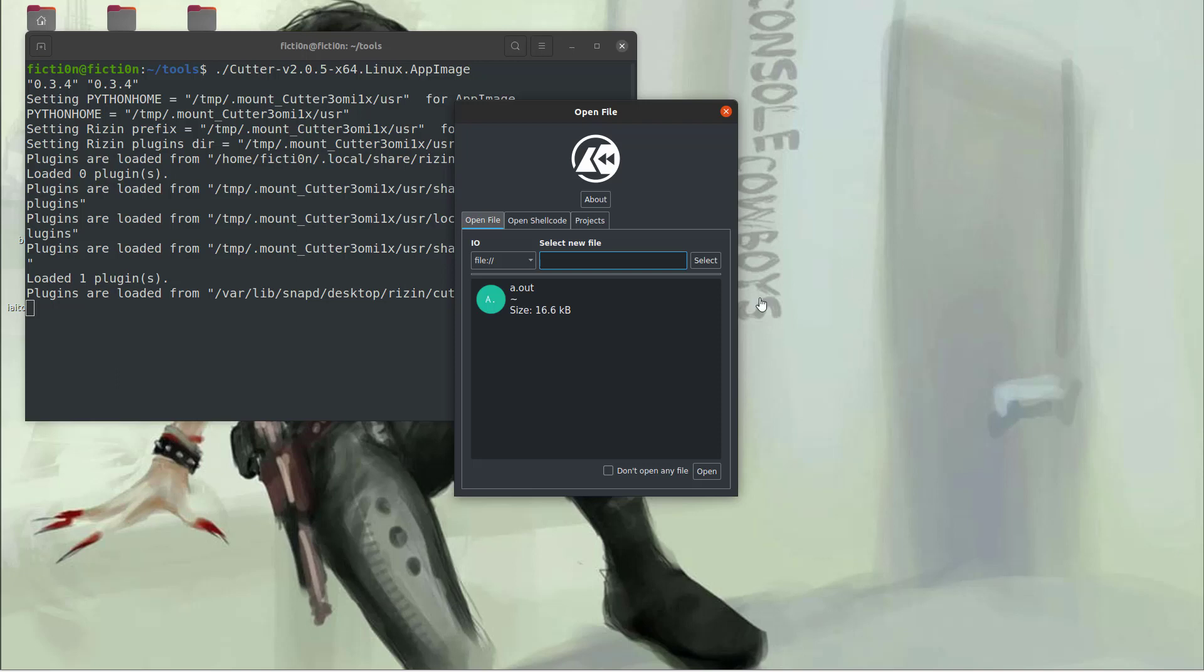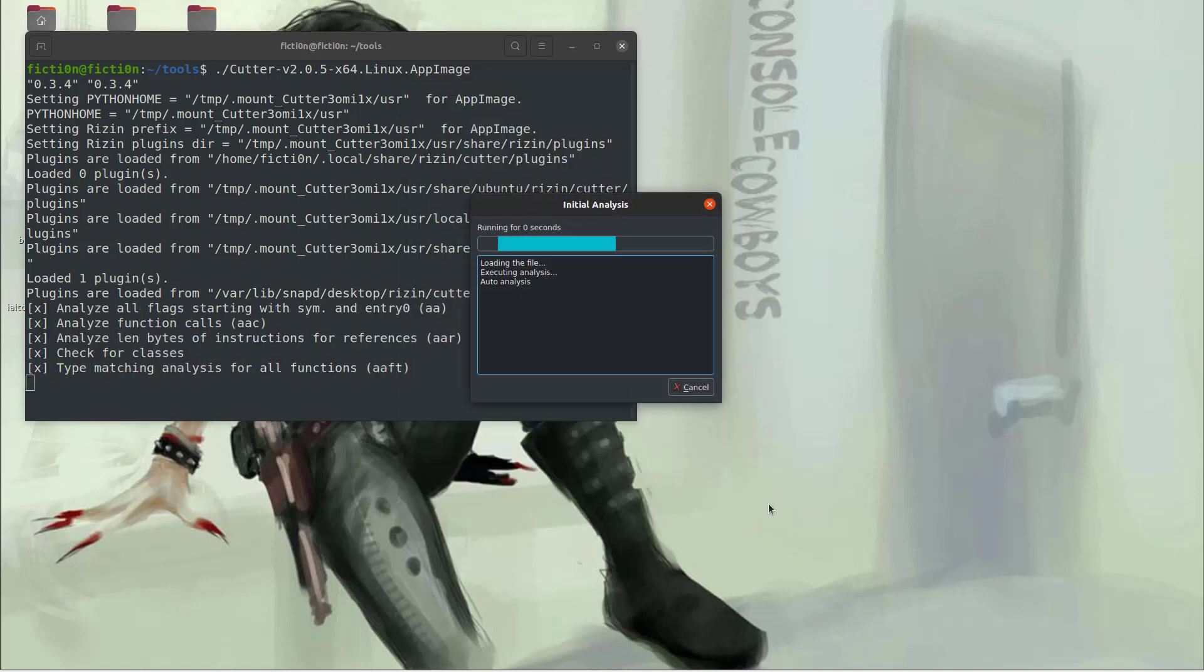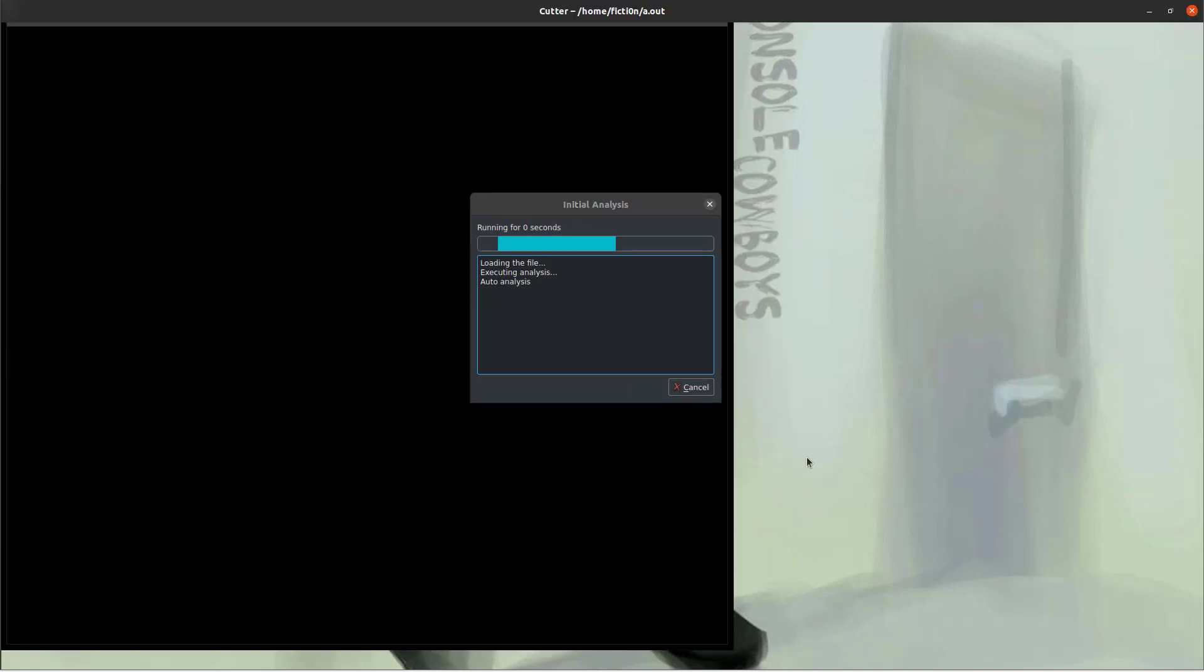So I have Cutter open here. I'm just going to click on my a.out file from before and then hit OK with the default settings I got here.